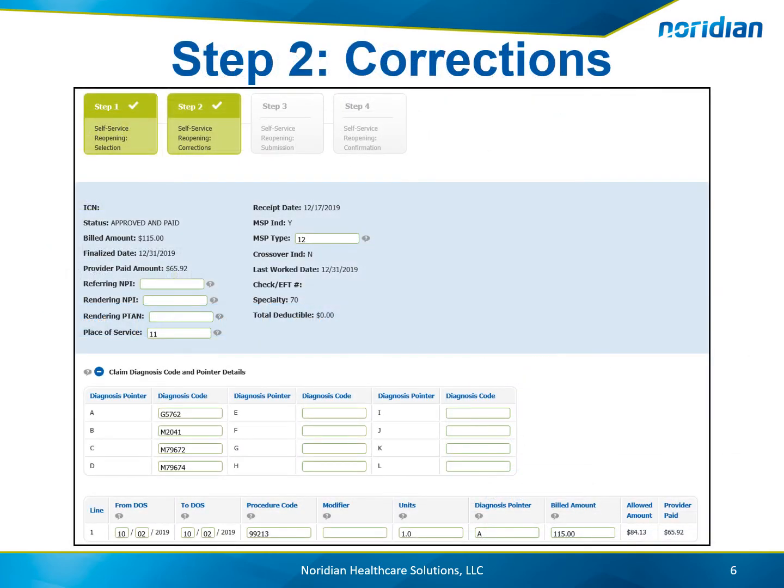On Step 2, all the fields that are able to be adjusted are opened to make corrections. Make the changes that are needed and then choose Next.